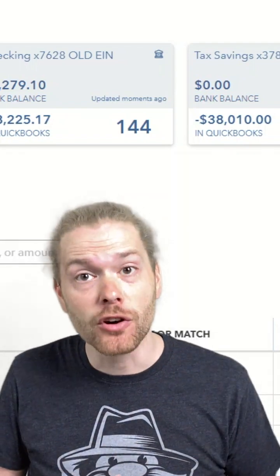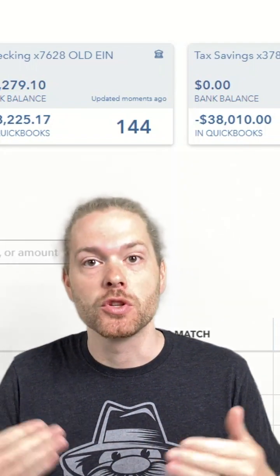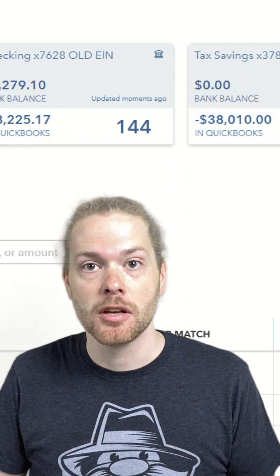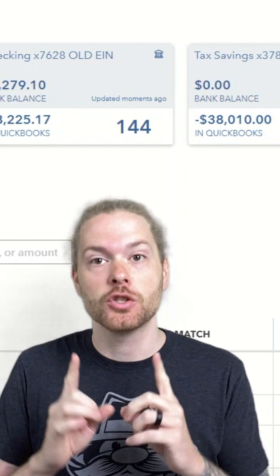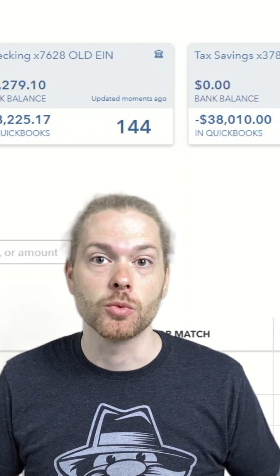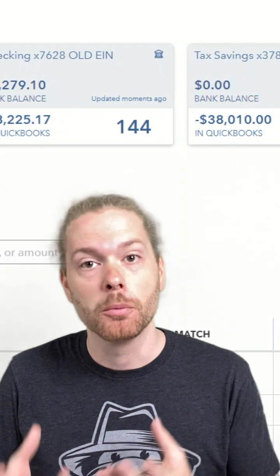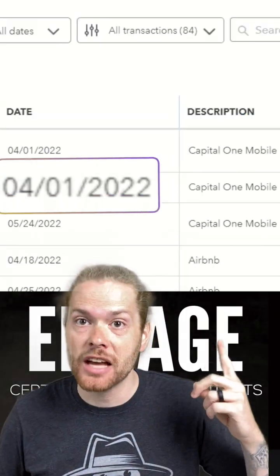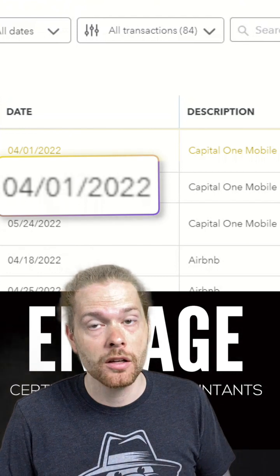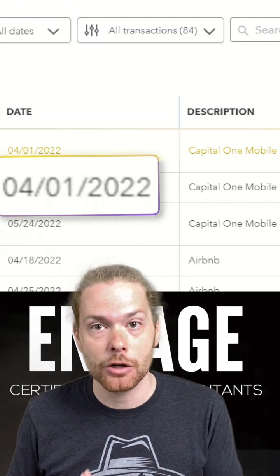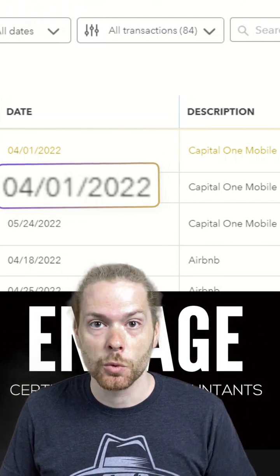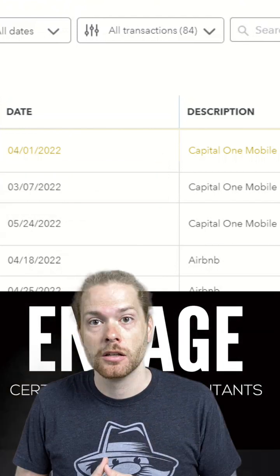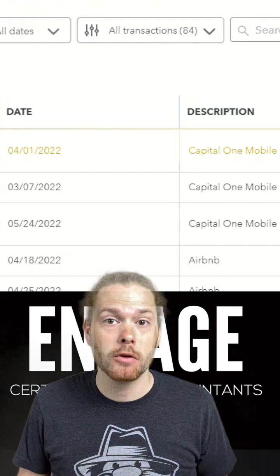Don't touch this transaction yet. You need to wait a few extra days for the credit card payment to register as money out of your business bank account. The transaction above shows a date of 4-1, meaning this credit card payment was received on 4-1.